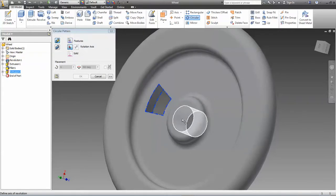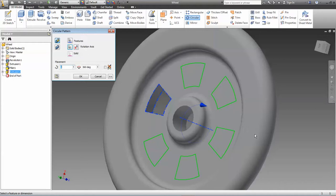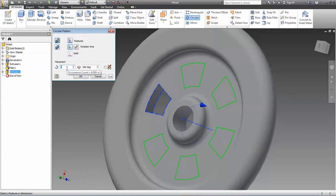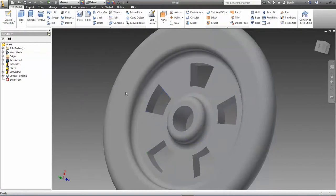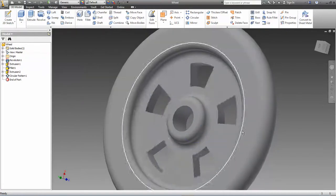There you go. It's going to ask you how many of those you want. We can make four, five, six, whatever. Just to mix it up, maybe I'll make a five-hole wheel this time. And there are the holes.